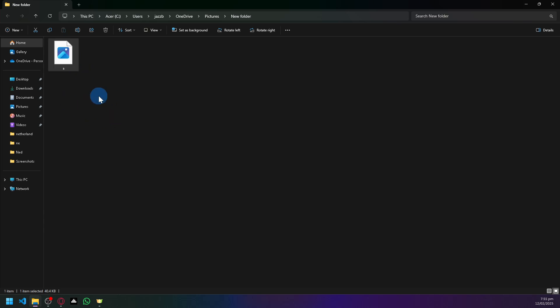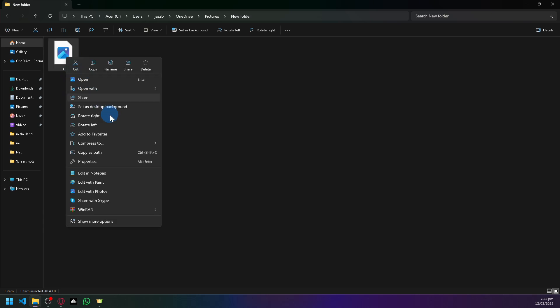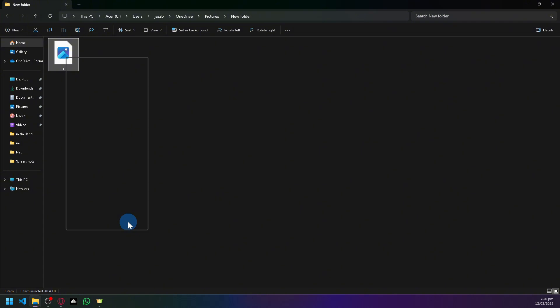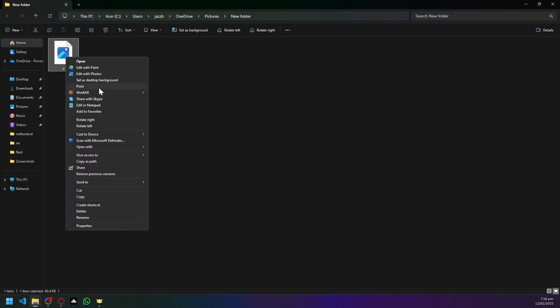This should show us some options that appear here. Click on show more options and there should be an option over here called Print. Also, don't worry, you don't need to have a printer for this option to appear.